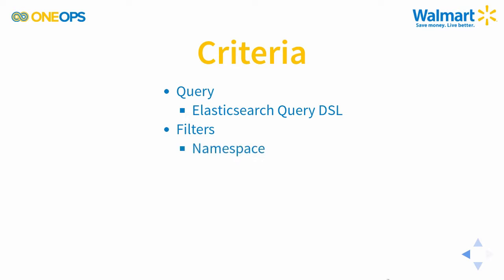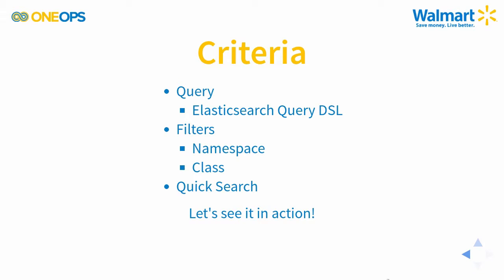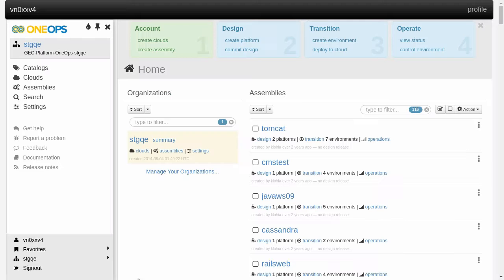There are filters which allow you to narrow down what you're looking for by using the namespace field as well as the class value which has auto completion so it's quite easy to use. Even easier to use of course is the quick search. But let's check it all out in action.